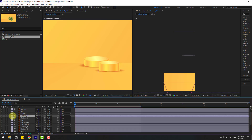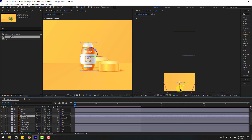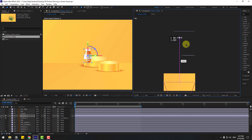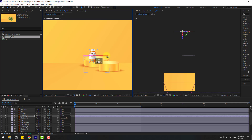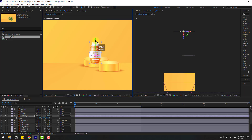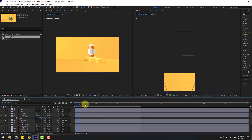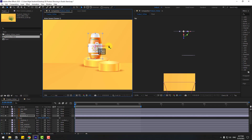Select Product 1, enable it. Select Shadow 1, enable it, and link it to Product 1. Select Product 1, go to the second view, and move it to the back. Move right, press S to change scale, and move up. That looks good — move right a little bit.